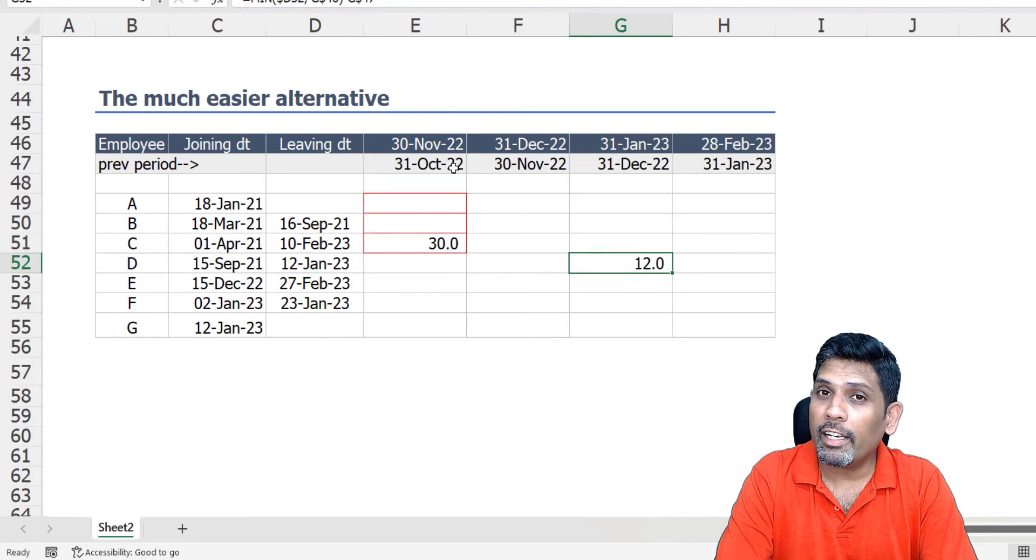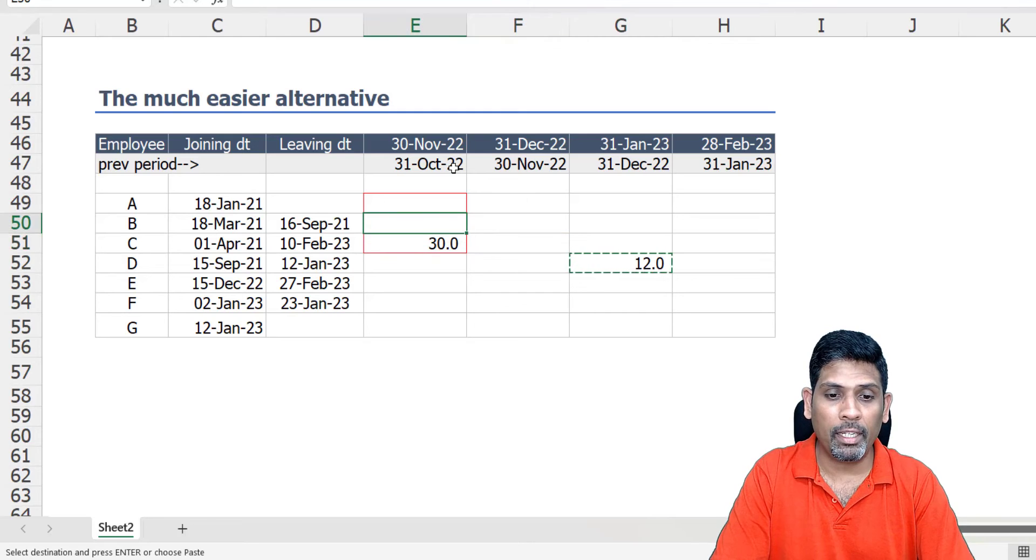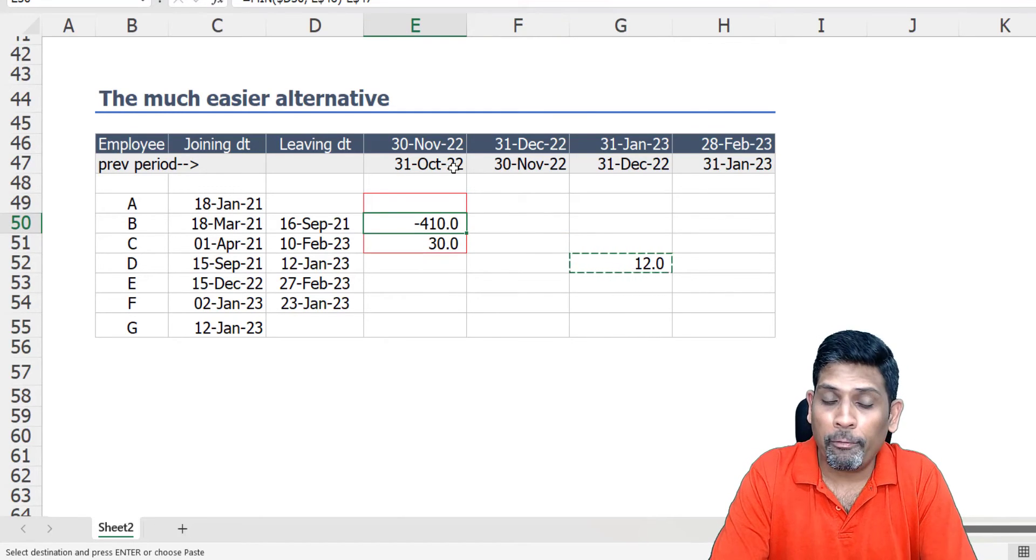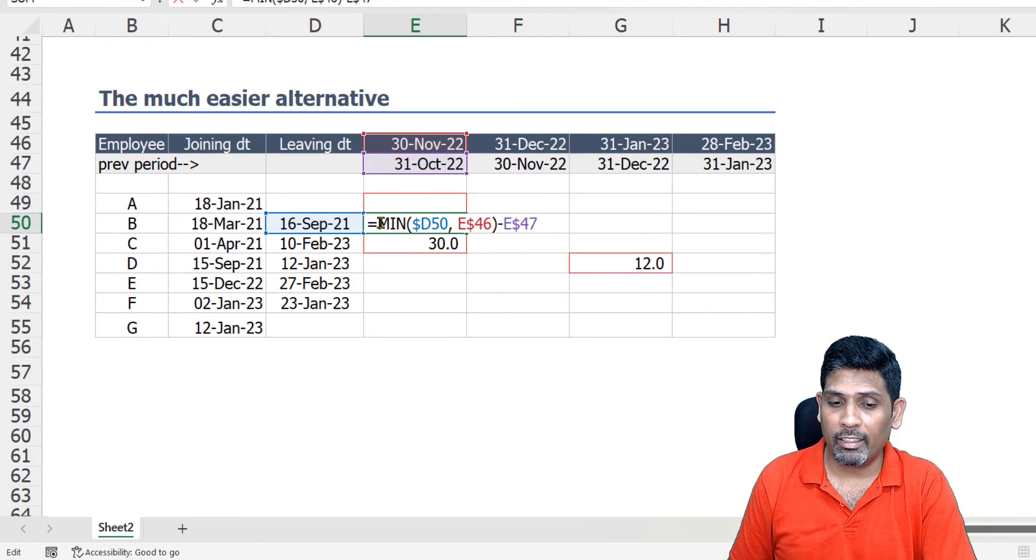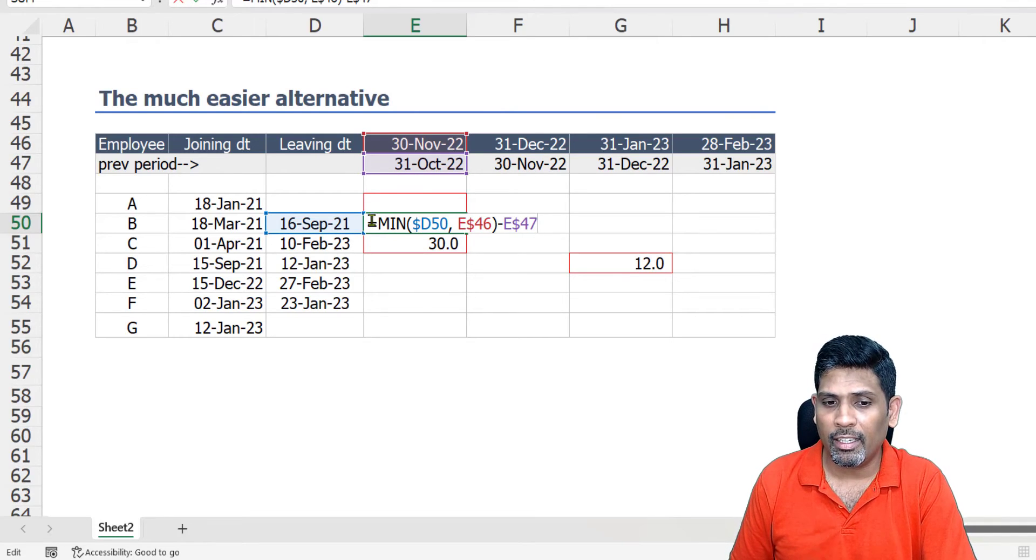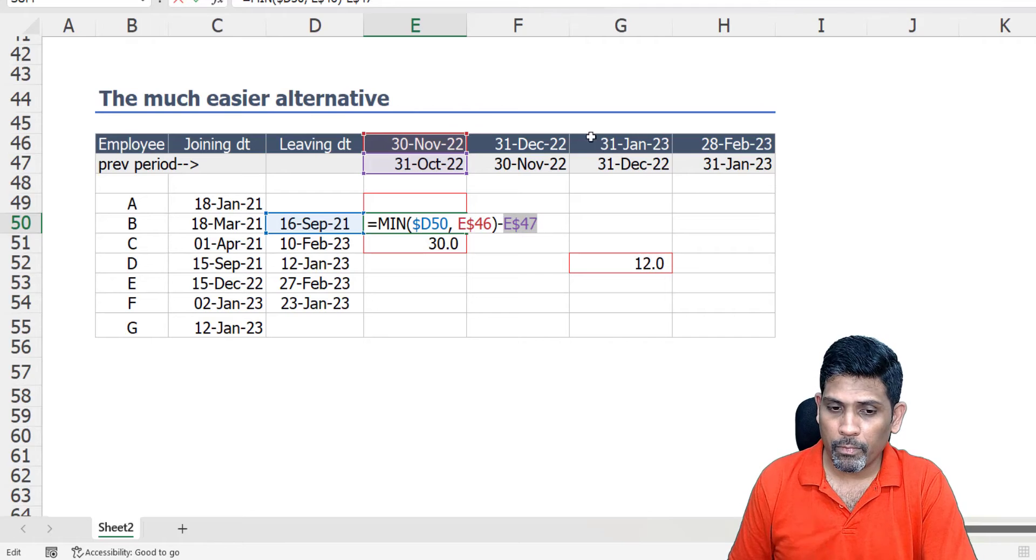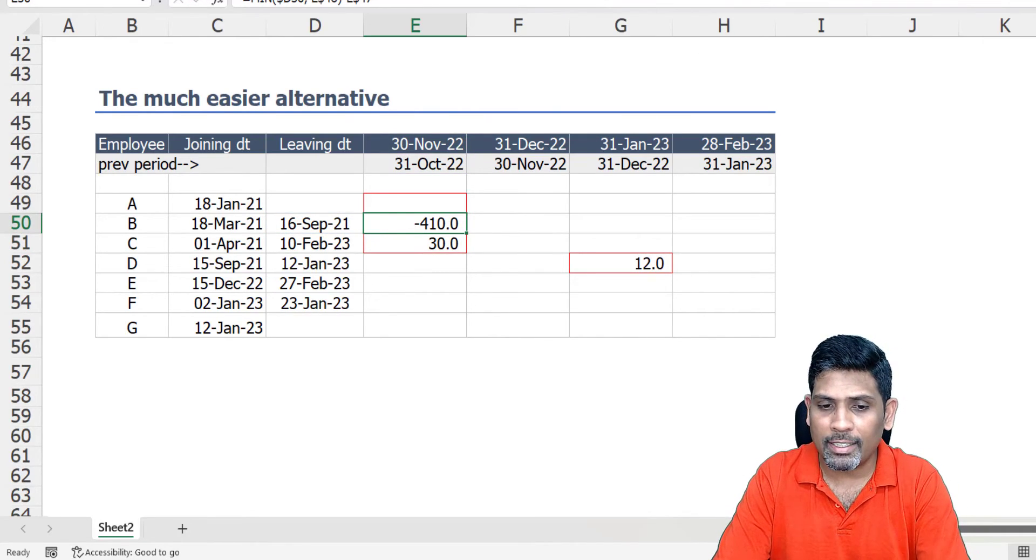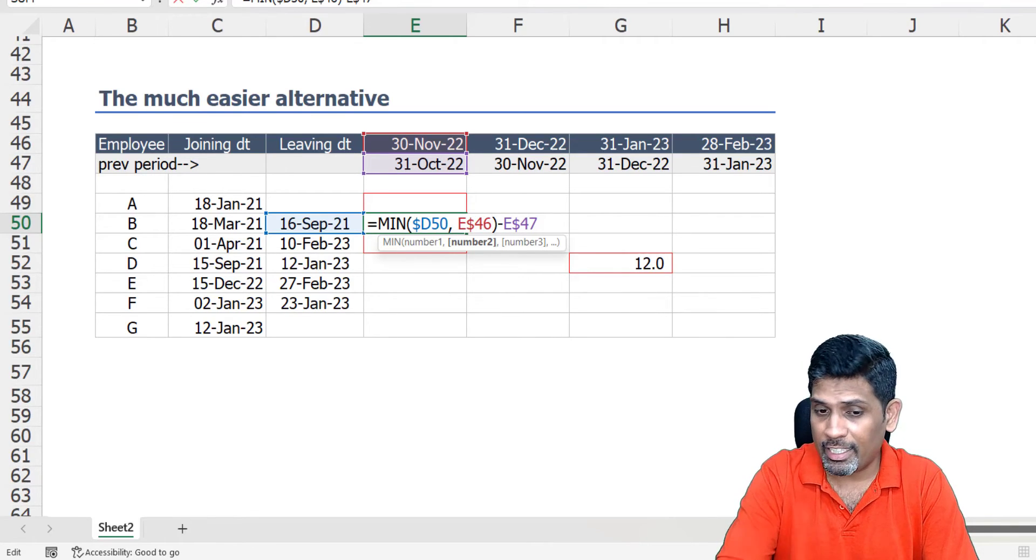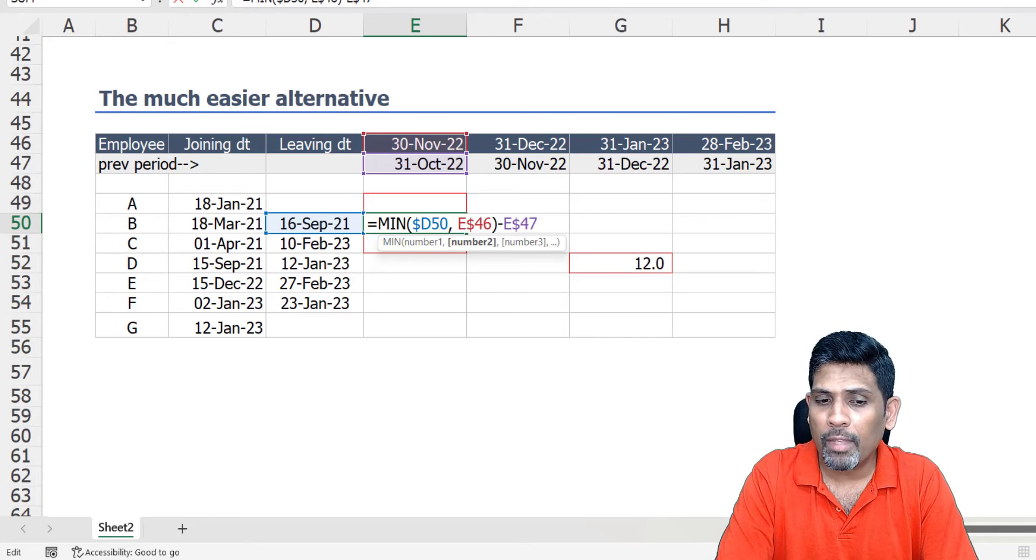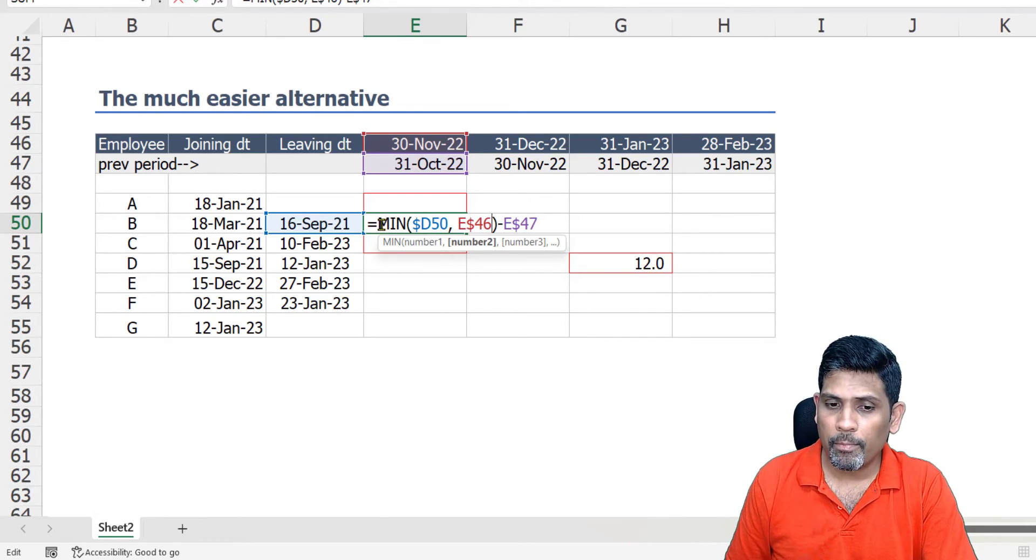Now what if the employee already left us in the past, which is what we have with employee B? Employee B left us way before. Now the formula we've used here gives us a negative number because the end date here is minimum of leaving date versus current month end date, and leaving date is even before the start date that we've used. Now what we want here is the answer to be zero. If I take the leaving date same as the start date, starting in the sense of previous month end date, I'm going to get zero as the answer here. How do we do that?